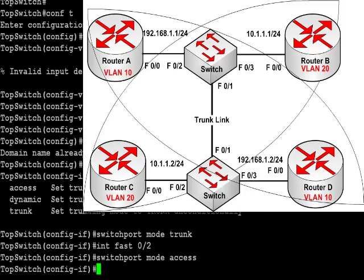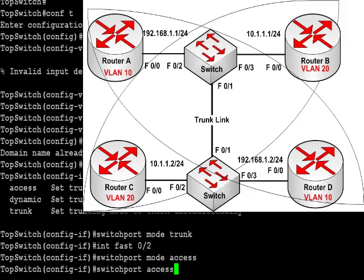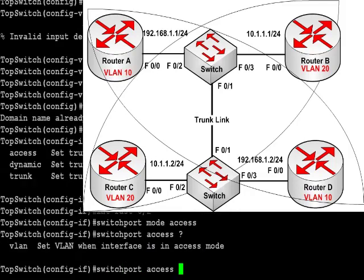The same for this command. On the left-hand interface on the top switch I've typed the command switchport mode access. That will actually be on there by default on the switch. But I do think you need to know how to type that command just in case you're asked in the exam.